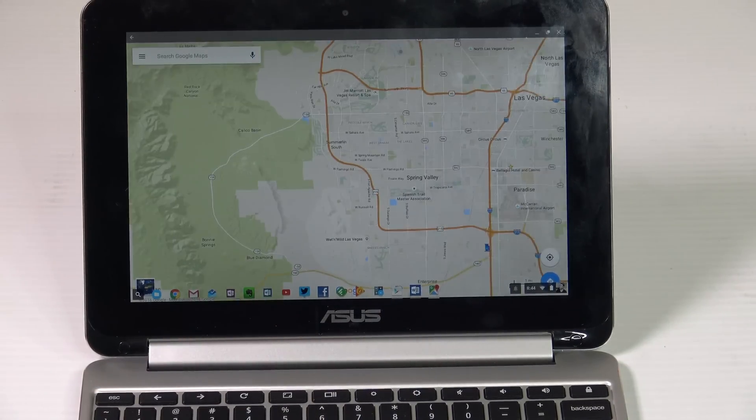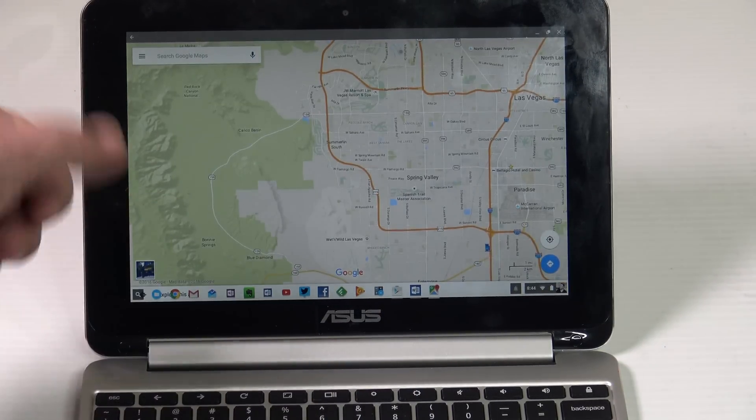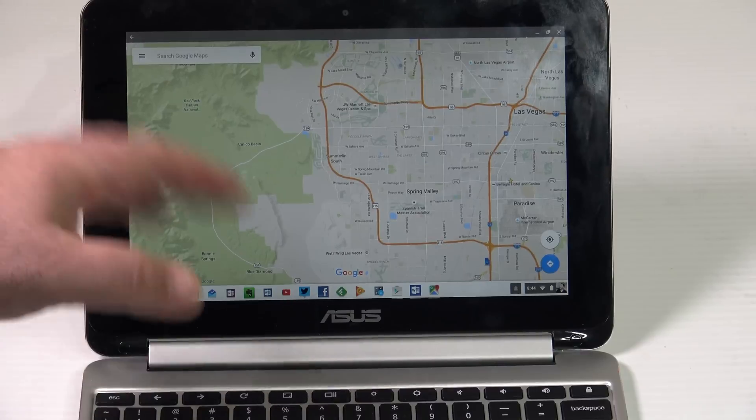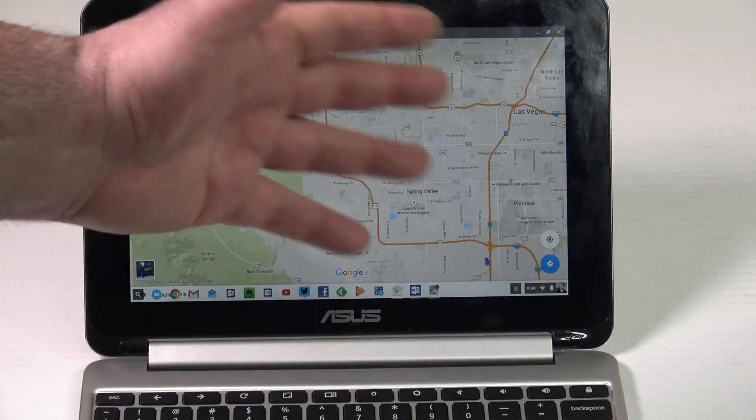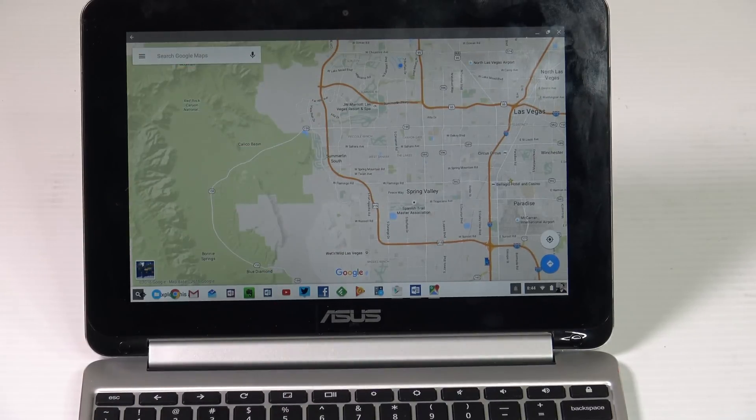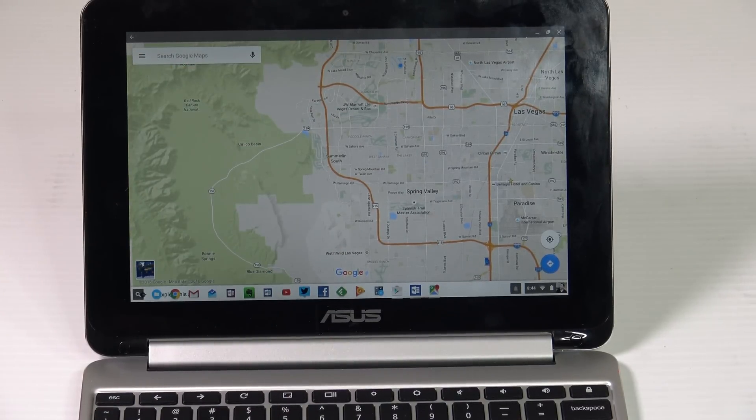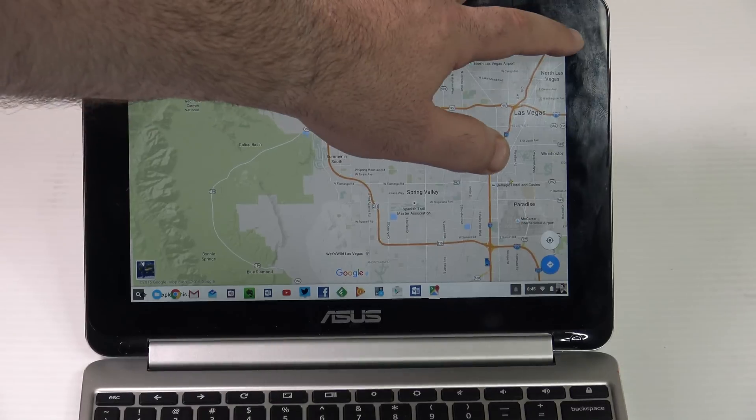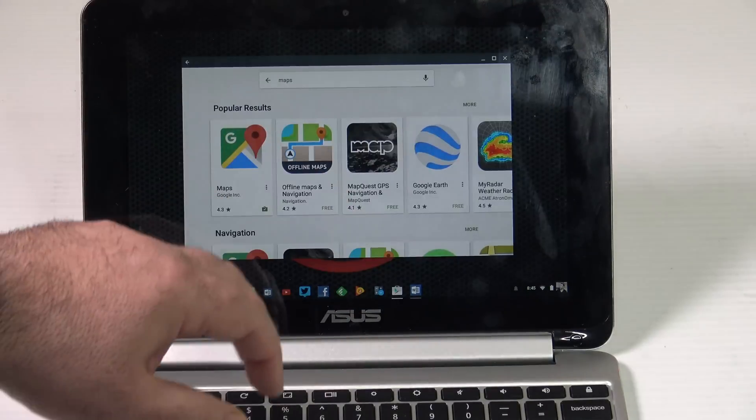It runs just like any other Android device and you have all the different features that you normally would see. You can get directions. Again, this doesn't have GPS, but that's fine. That's just one app.